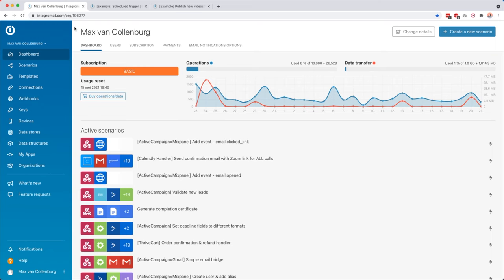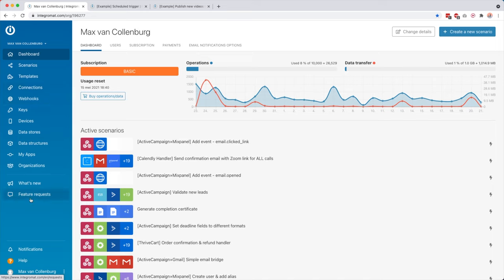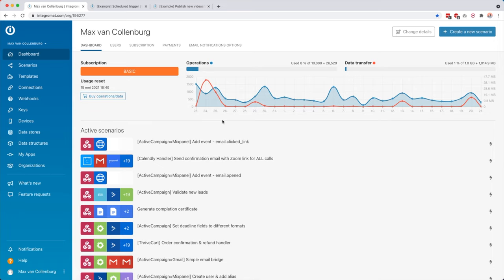So this is what Integromat looks like when you're logged in. Here on the left you see your menu with the dashboards, scenarios, templates, connections, webhooks, all these things. And then over here you see your dashboard. So your dashboard here you can see your subscription, when your usage is resetting. And then over here I think this is really handy, you can keep track of how many operations, so basically how many tasks, and also how much data you transferred within your plan, so that you can really keep good track of this when you get out of your plan. So I will talk a little bit more about this in a bit when we're going to talk about pricing.